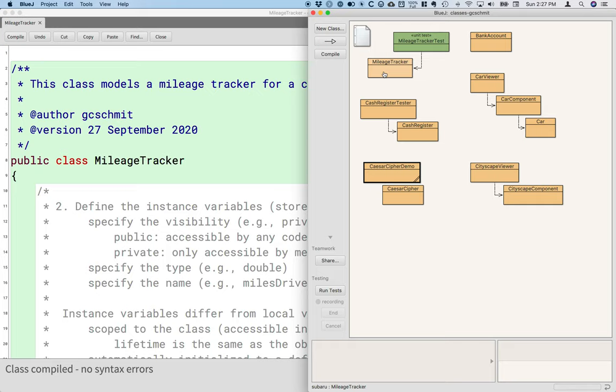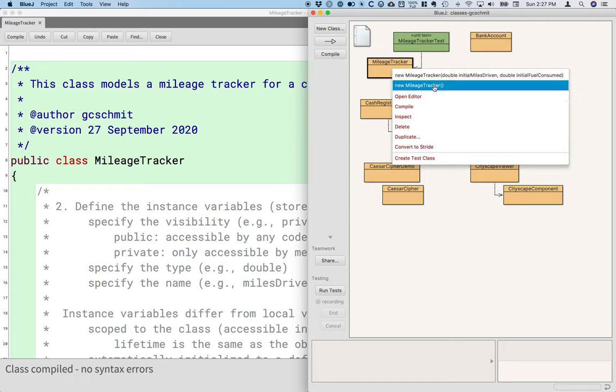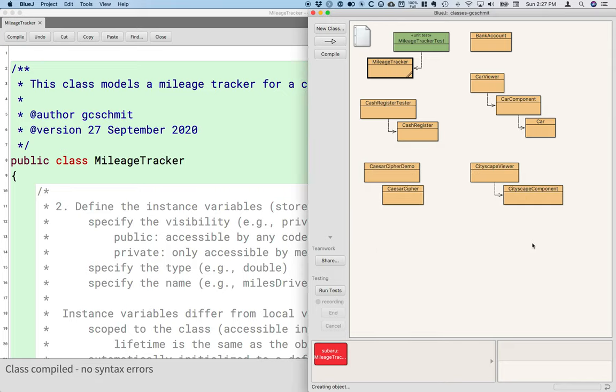The way that you take advantage of this feature is you right click on the class in the BlueJ project window and choose the constructor that you want. I'm going to choose the default constructor for the mileage tracker class. When I do so, I'm able to give a name to this particular instance. Think of this as like the variable name. I'm going to call mine Subaru and hit OK.